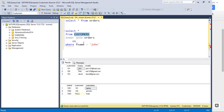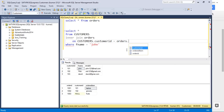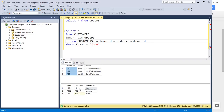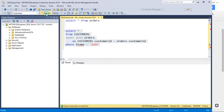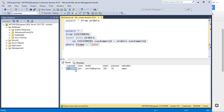If you run that query, you can see customer ID from the customers table, first name, email ID, and then order ID, customer ID, and order item from the orders table. So customer ID is repeating because you used SELECT star from both tables, which you don't want. That's what you wanted — all information combined — but we need to fix the duplicate columns.